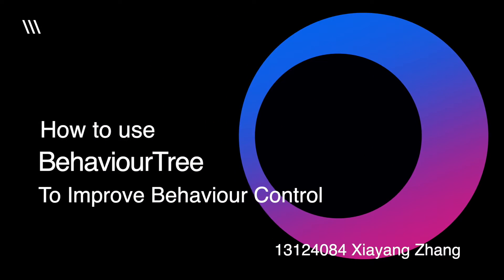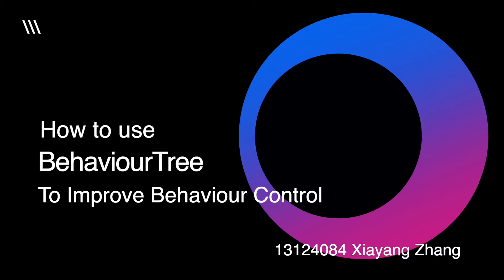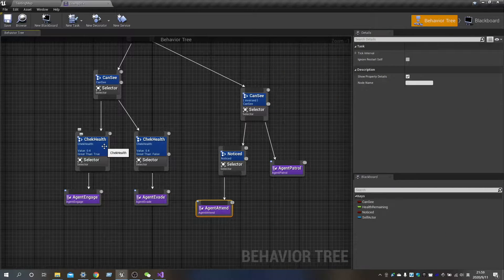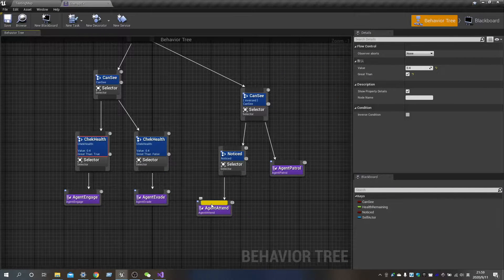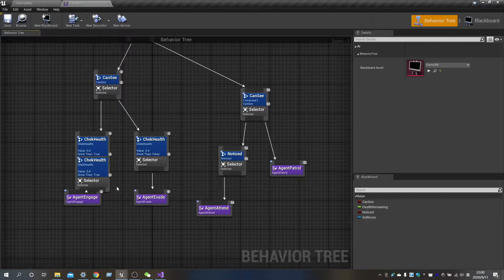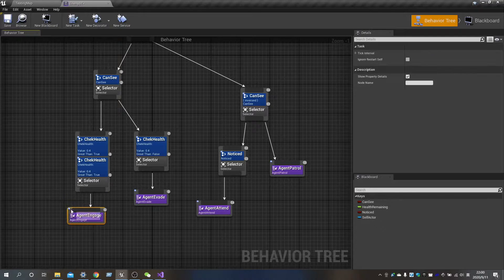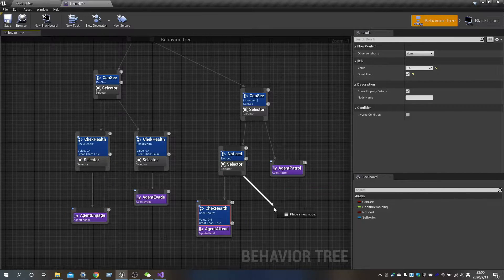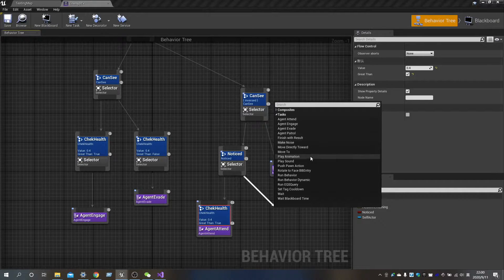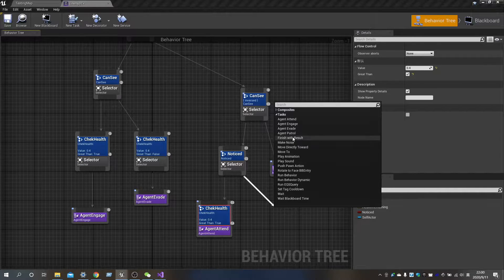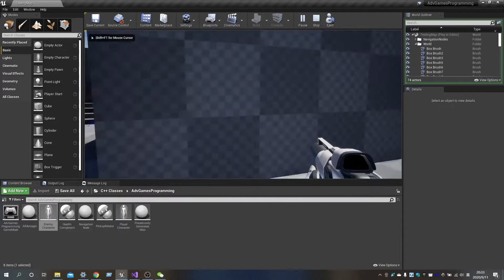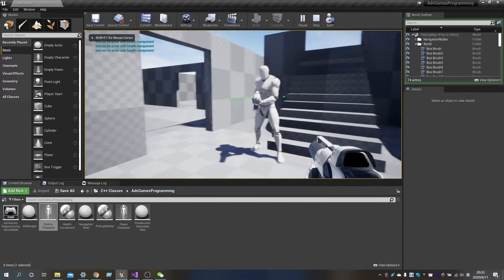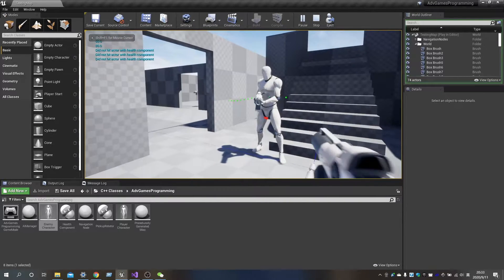Hello everyone, I'm Leo. As we know, we normally use the Finite State Machine to control the behavior of enemy characters in the game. However, today I will introduce how to use the Behavior Tree instead of the Finite State Machine to achieve the control of the character's behavior.